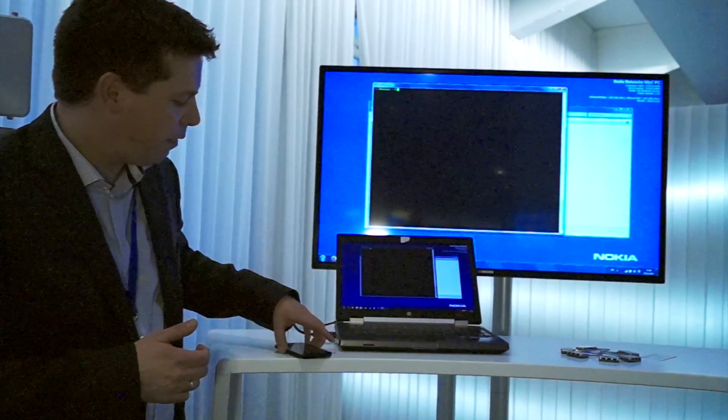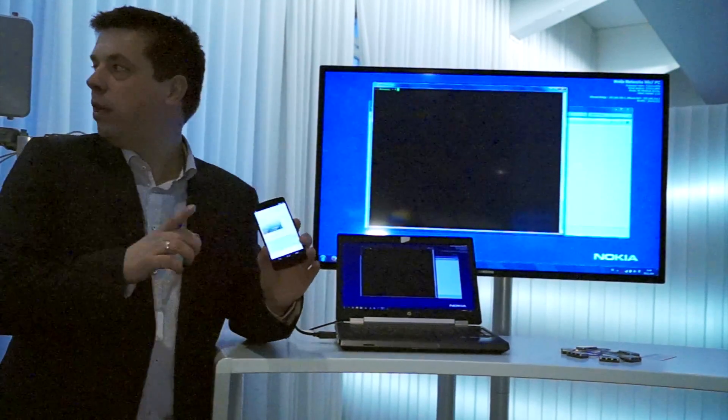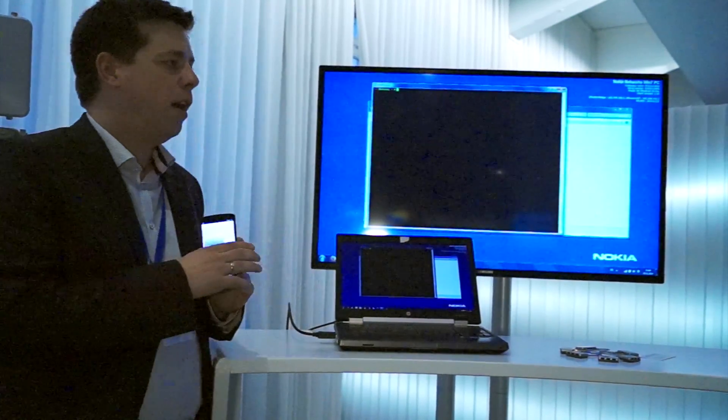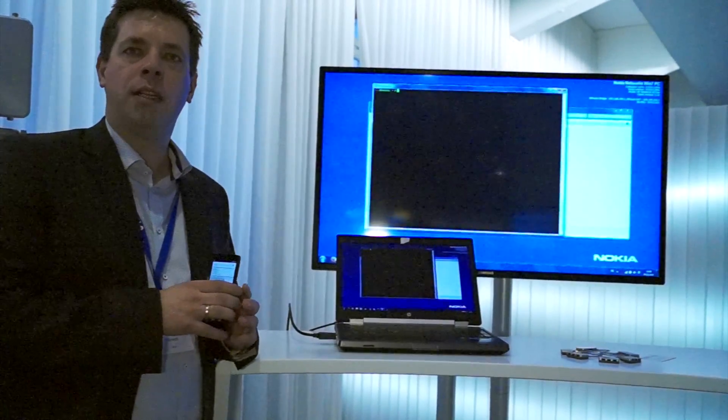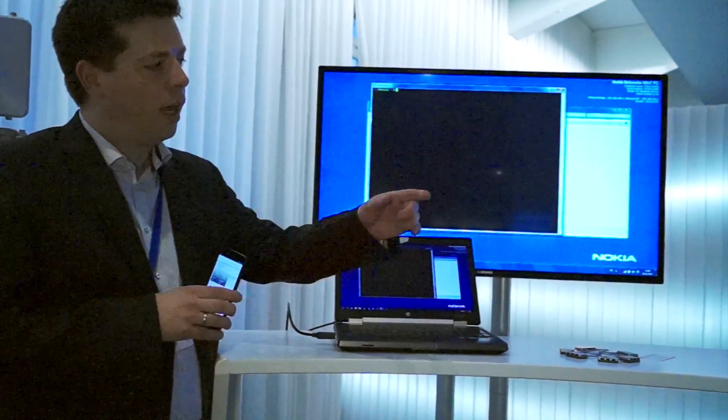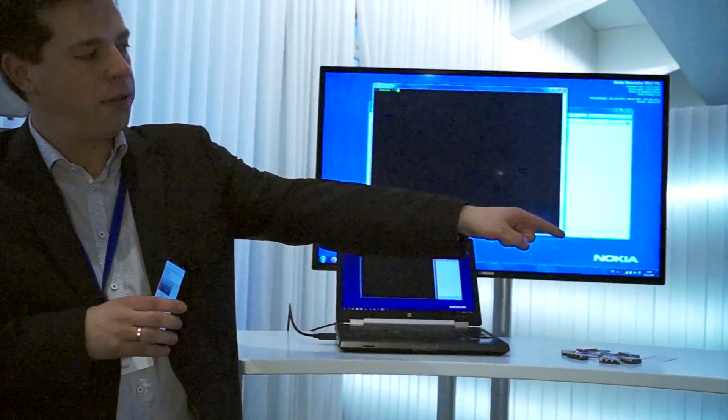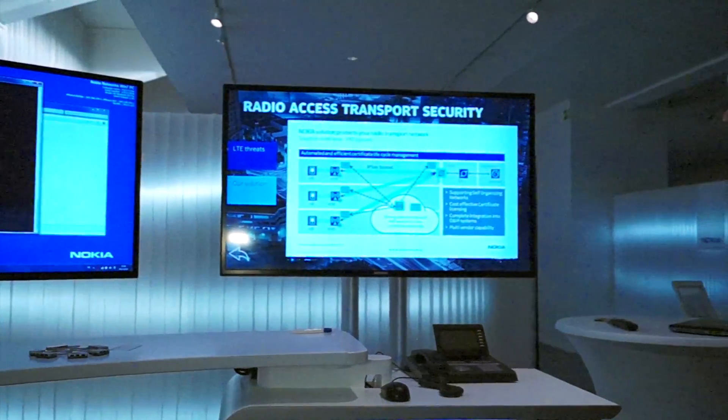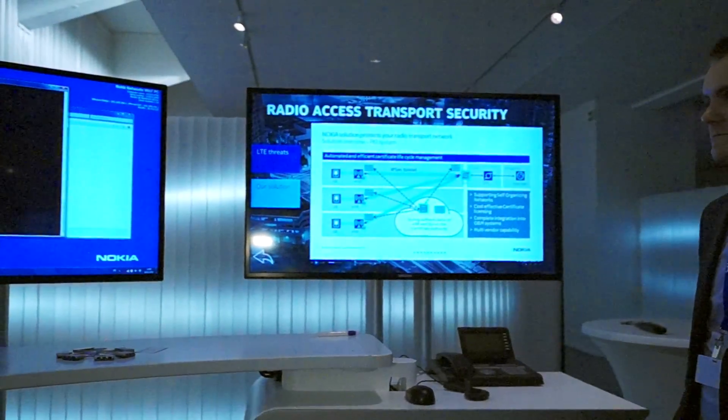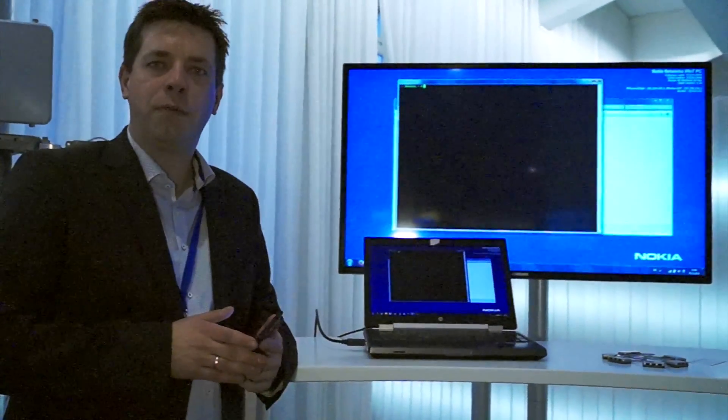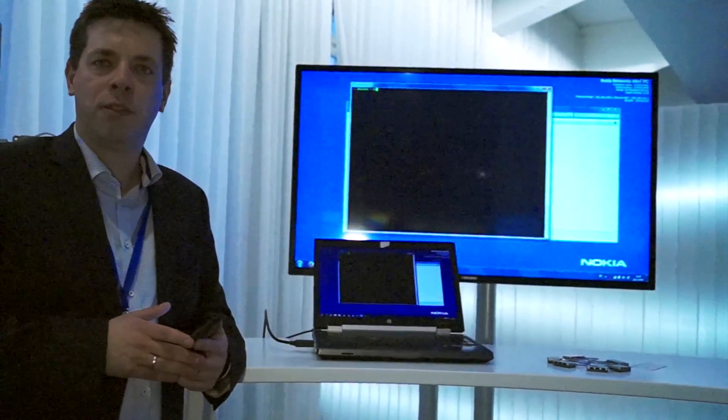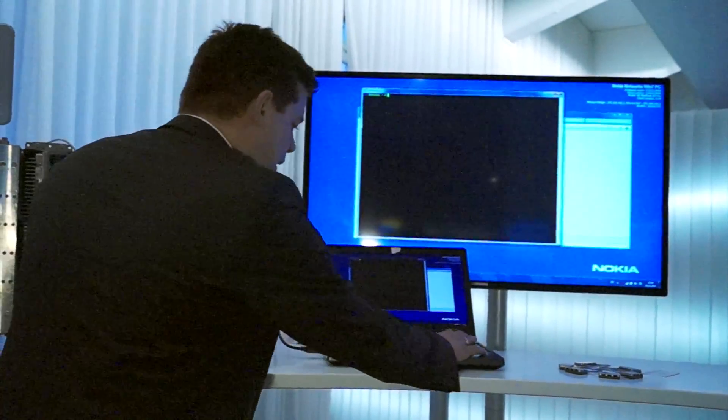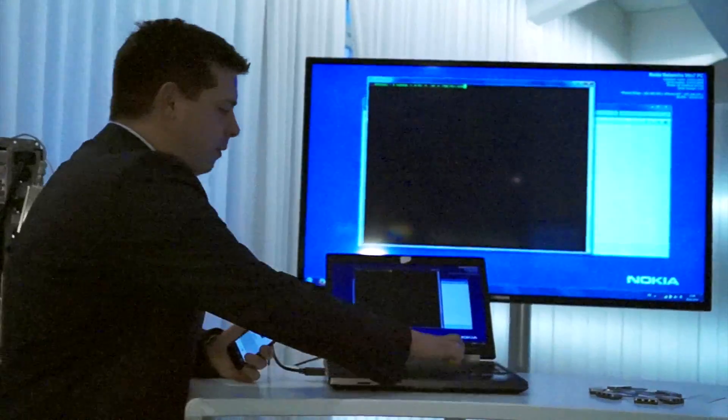Here we have a mobile which is connected to the base station, and we are running an operator core network and IMS system in our data center. On the right side we have this phone. What we are going to do now is we are running a voice call over a 4G network, which is VoLTE, and then we start capturing this voice call. To do that I need to start the packet tracer.